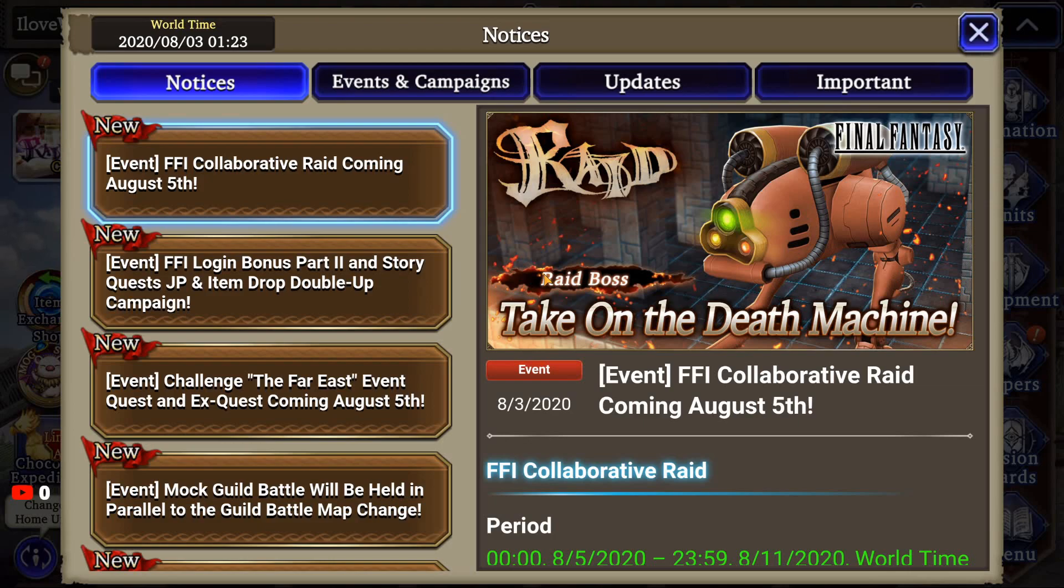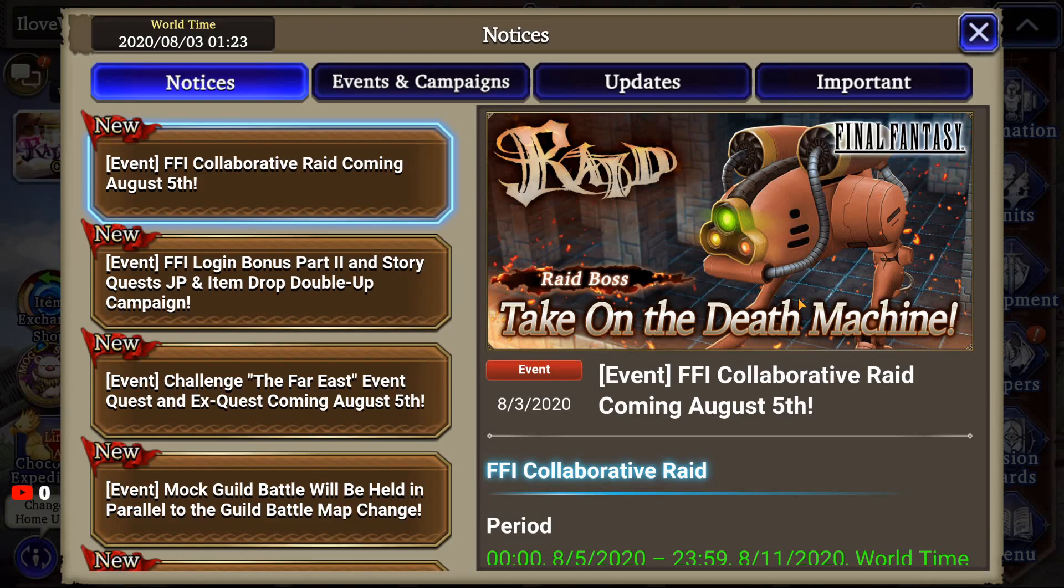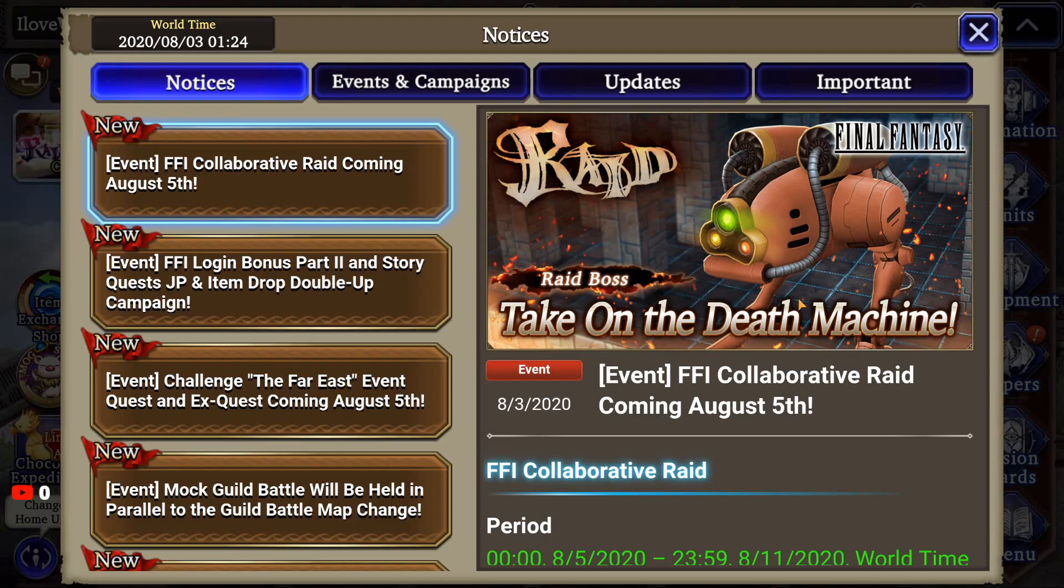The last thing I want to talk about is the Final Fantasy 1 Collaborative Raid, which will be coming on August 5th. And all the information I'm going to relay to you will be from the Japanese server. So, please be mindful that anything I say could be changed. First and foremost, this boss is going to be Dark Element. It is, obviously, the Death Machine. Now, in the Japanese format, it went up to level 80 for the bosses. You can do them solo, or you can invite other folks to join your room. This boss is weak to slash attack and weak to magical attack.